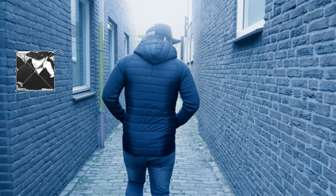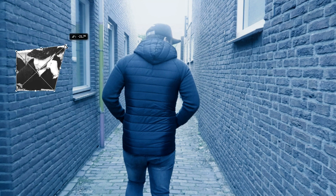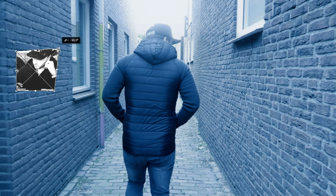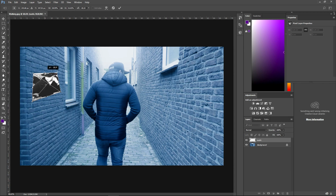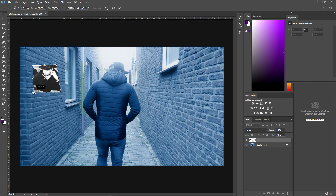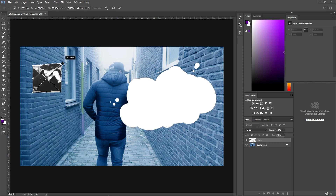We're gonna hold left control and we are going to make this look like it's hanging on the wall by dragging the corners. If I'm dragging the image, I'm going to align it with the bricks.